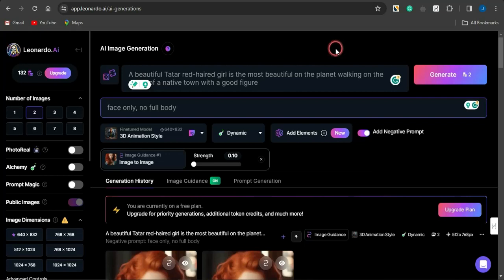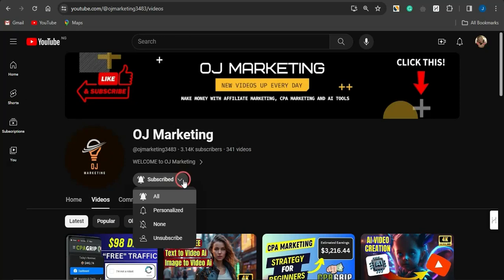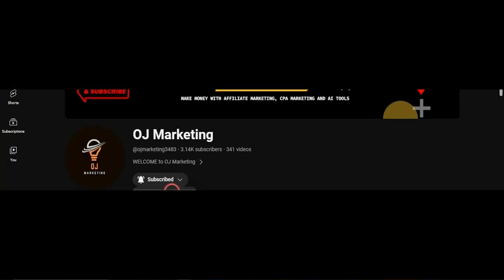If the video added some value, hit the like button, make sure you subscribe to my channel OJ Marketing, and keep your notification bell turned on. That's it for now — I hope this was helpful. Thank you all for watching, and goodbye.